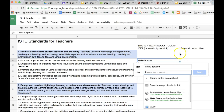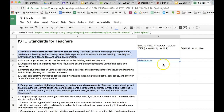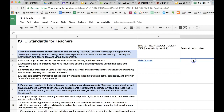Or hit Ctrl V on a PC and Command V on a Mac and it will paste in that link, then hit apply. Now I've got a hyperlink there to that particular link.